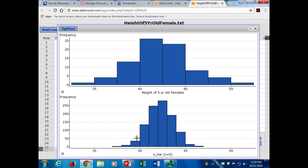Does that make sense that sample averages would be closer to the average than the people themselves? Because here you're only allowed to pick one person - they're going to be all over the place. But in this one, we were able to pick five people and average them out. Some of the taller people are getting averaged out with the shorter people, and we're getting closer to the average. Now, what's going to happen if I do a bigger sample?